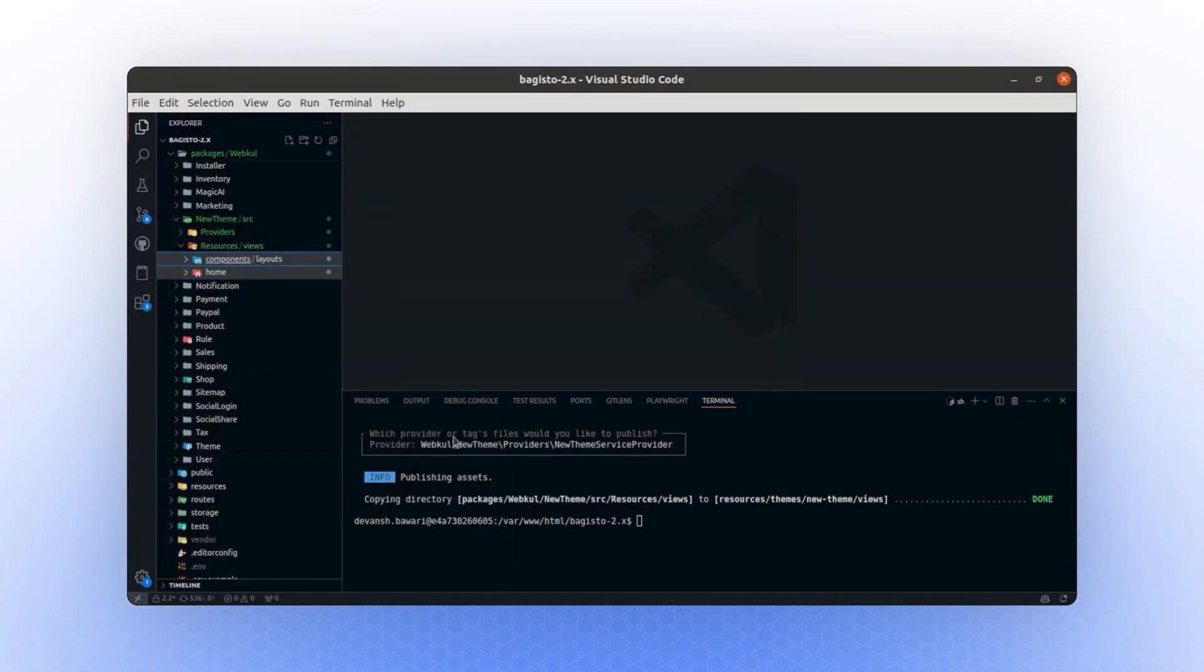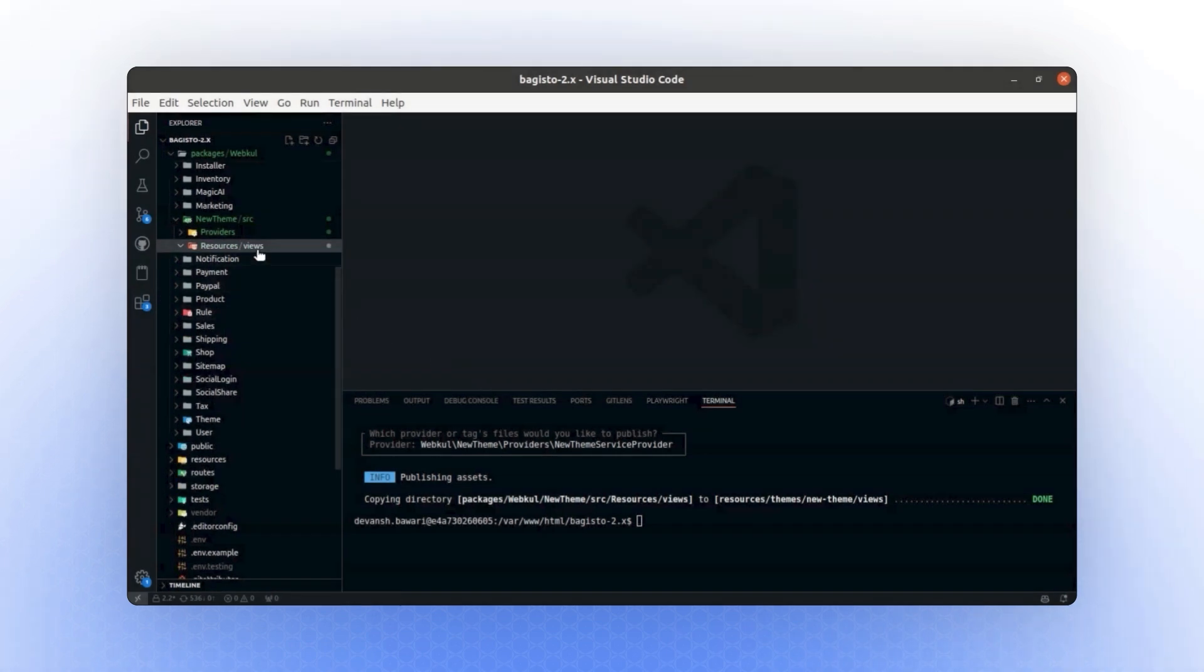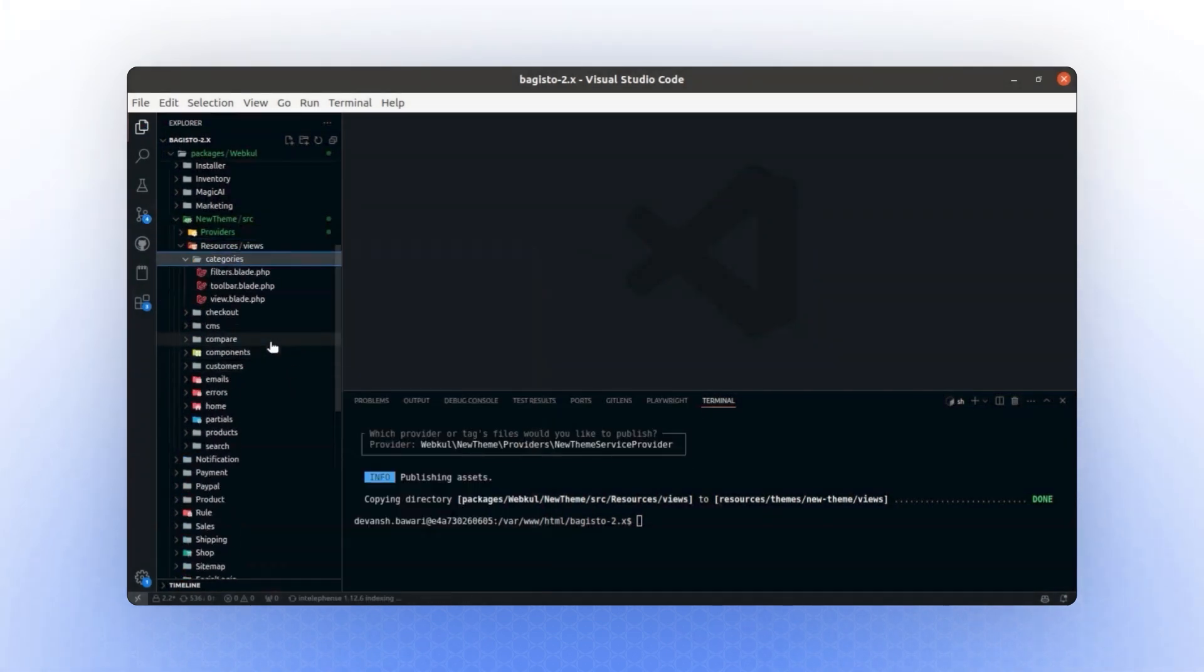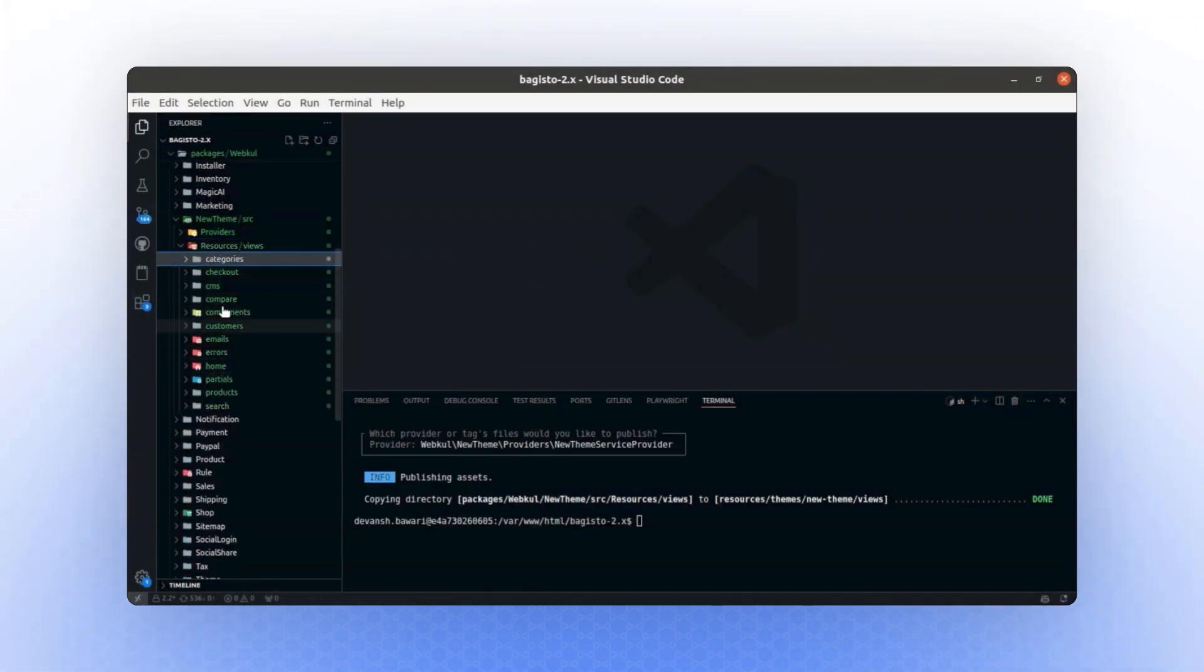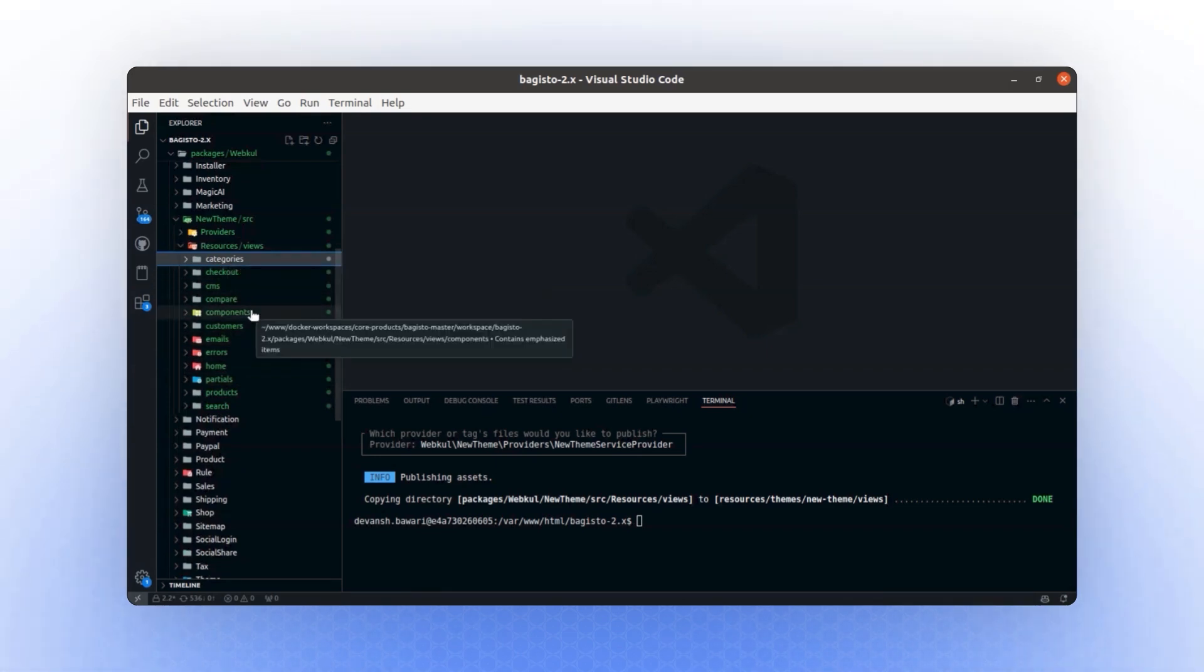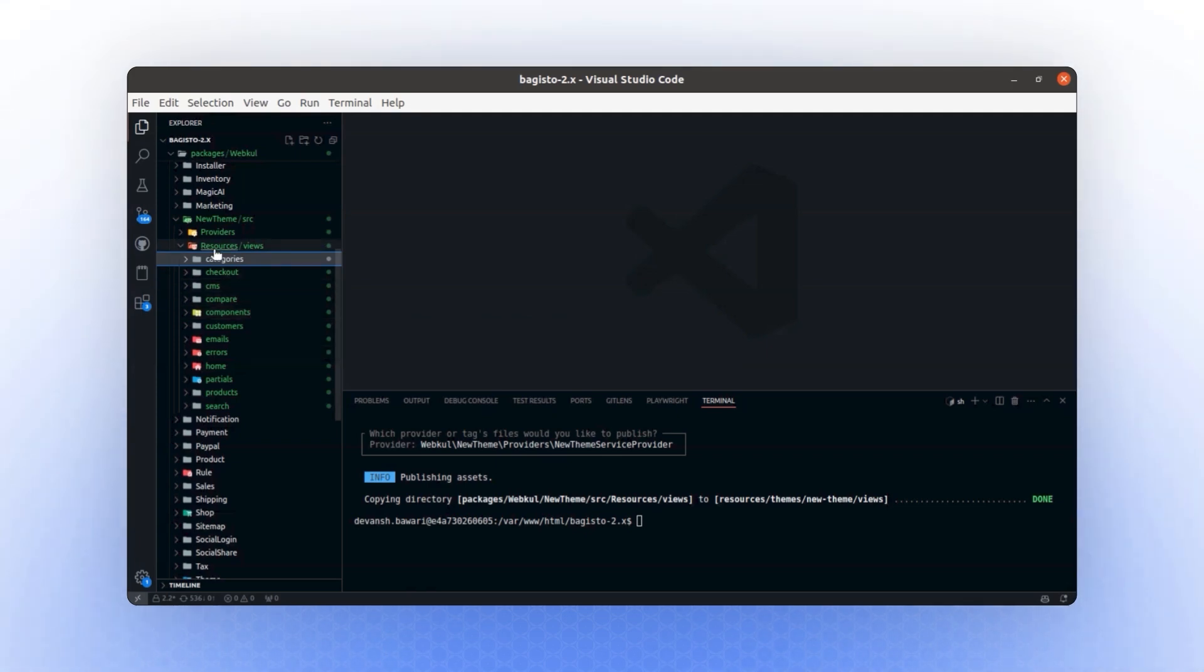Let's delete any unnecessary folders and add all the required ones here. Now, we have all the shop package views included in our new theme package, enabling us to modify any changes. However, for this video, we will focus solely on configuring Vite.